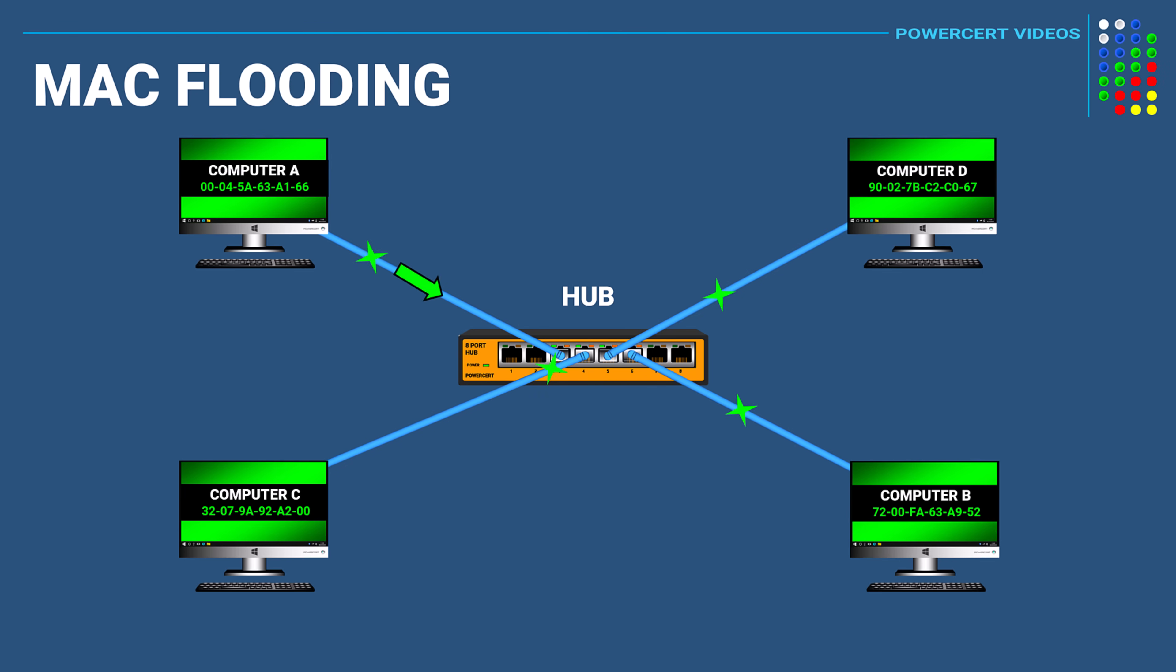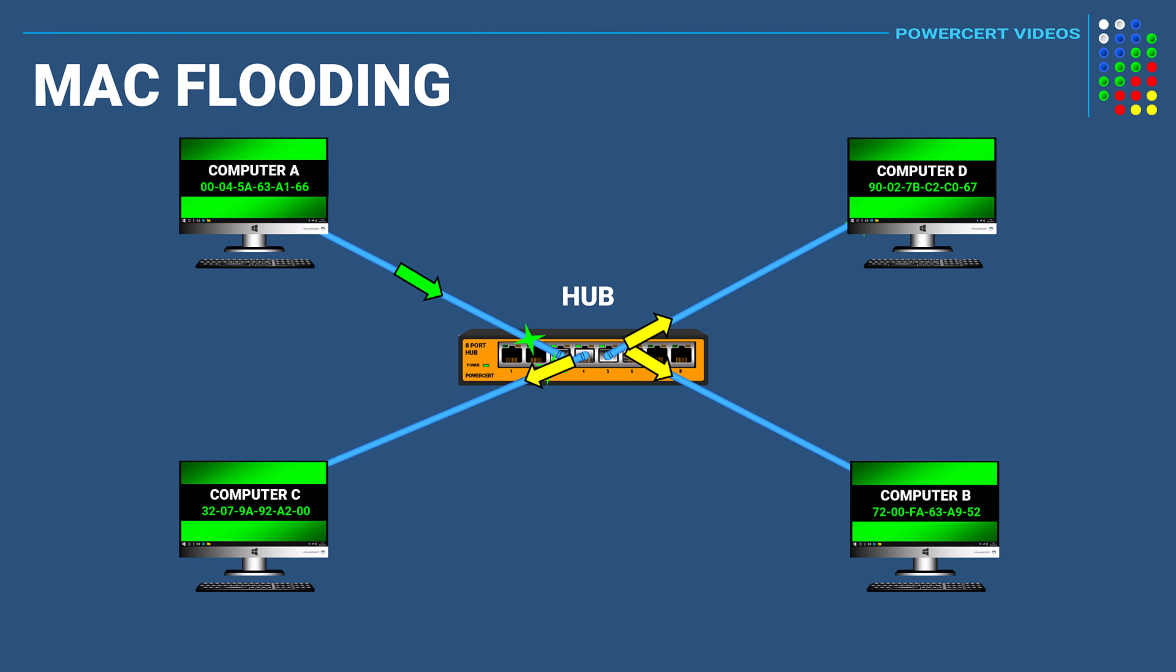So when a frame arrives at a port on a hub and because it doesn't know which port to send it to, the hub would just forward the frame to every port. So every device will receive the frame regardless if it was meant for that device or not.